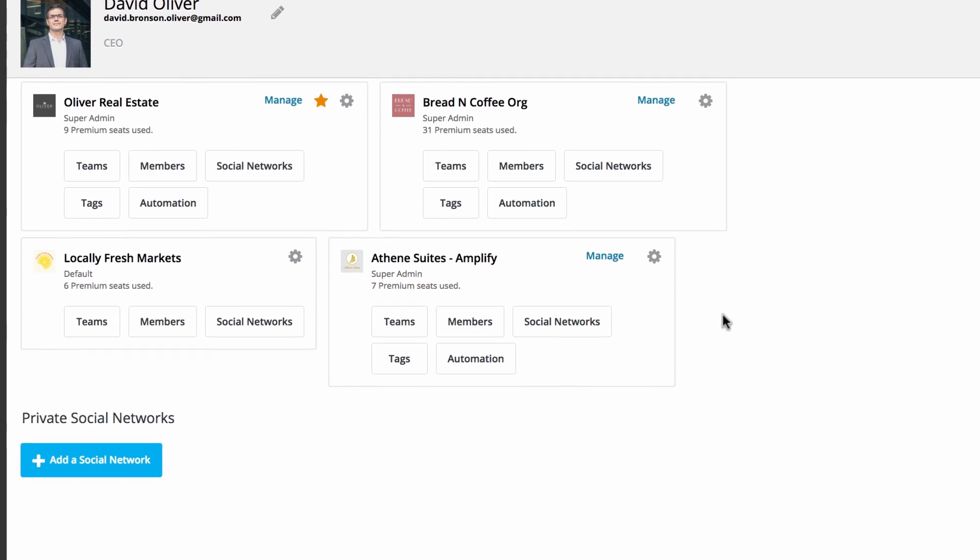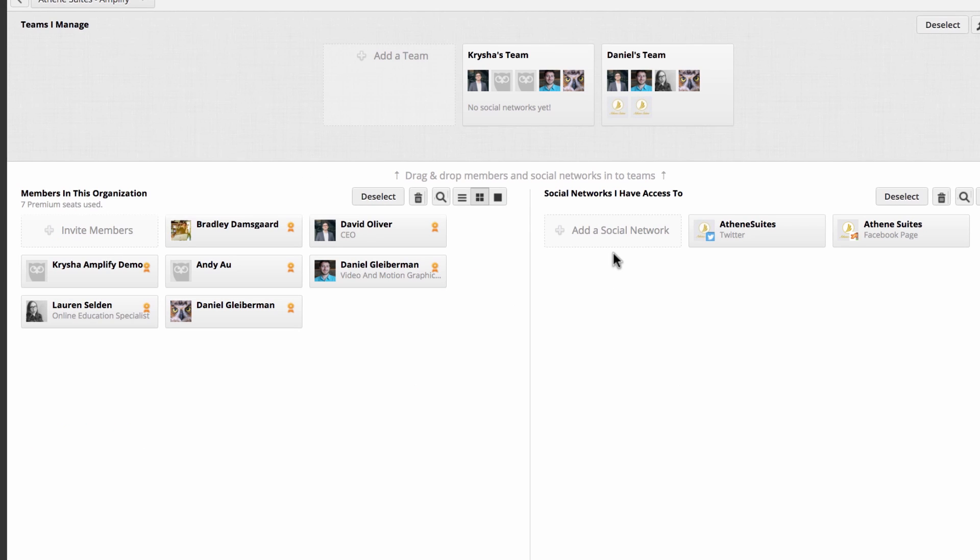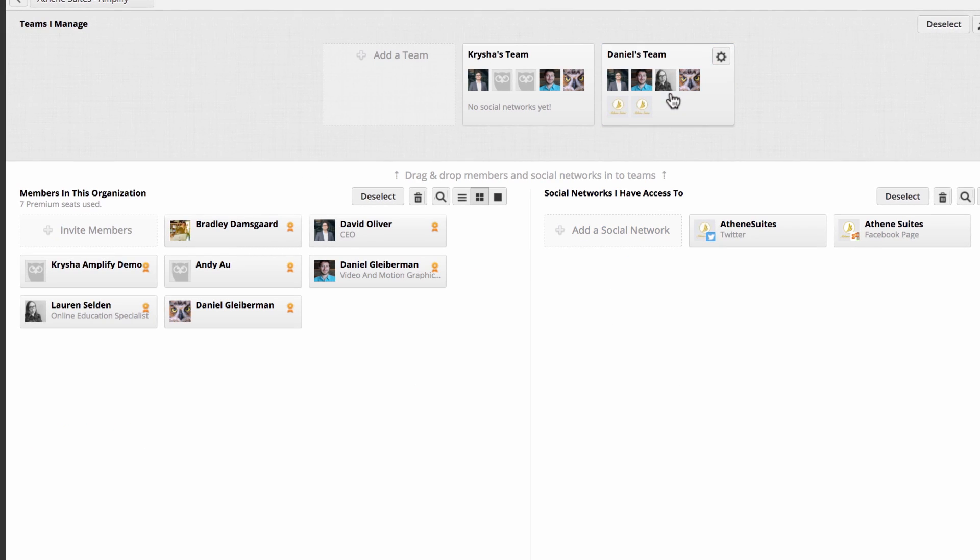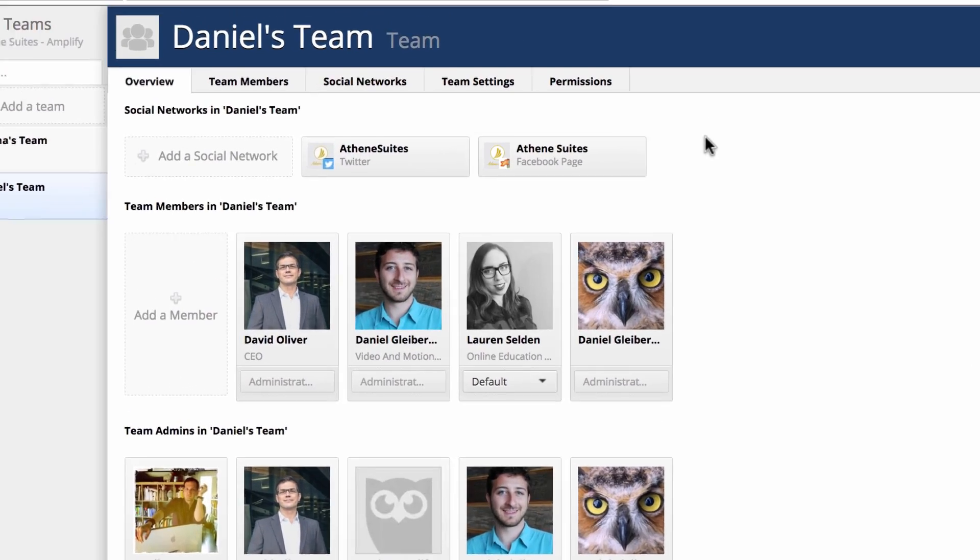Before beginning to assign messages, ensure you're part of your organization's team and that the relevant social media networks have been added.